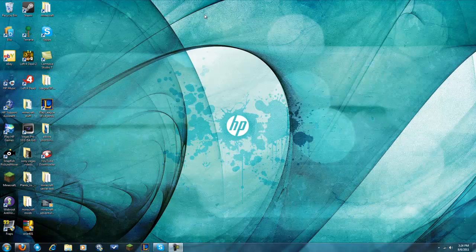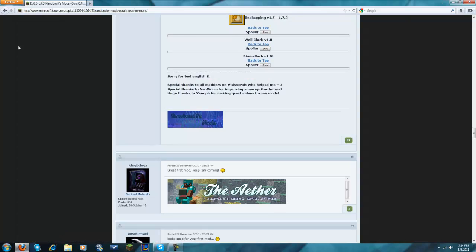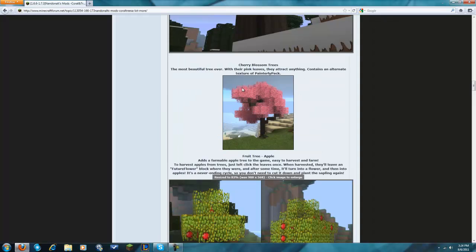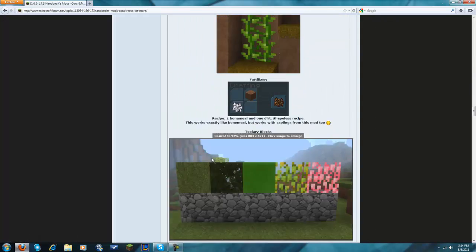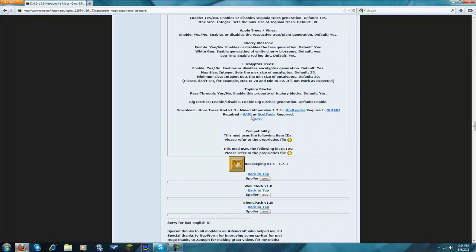Hey guys, what's up? It's Lid, the Legit MC Tutorials. We have another tutorial - this will be for the More Trees mod. We're gonna come back down here and I will have a link to this page.